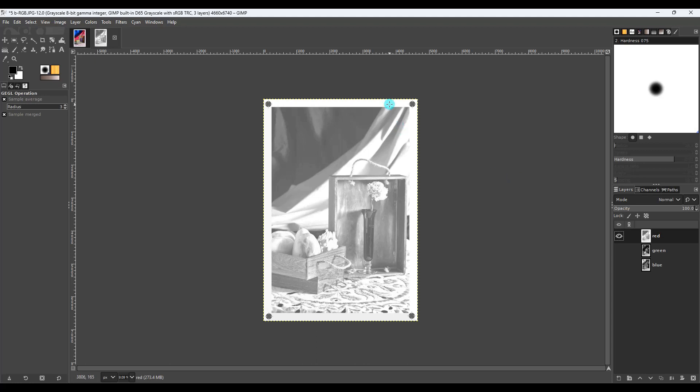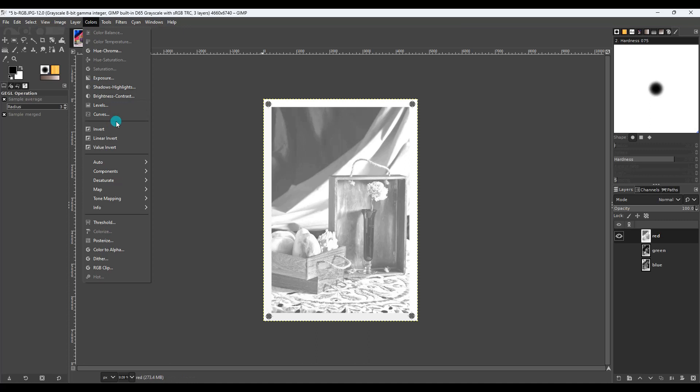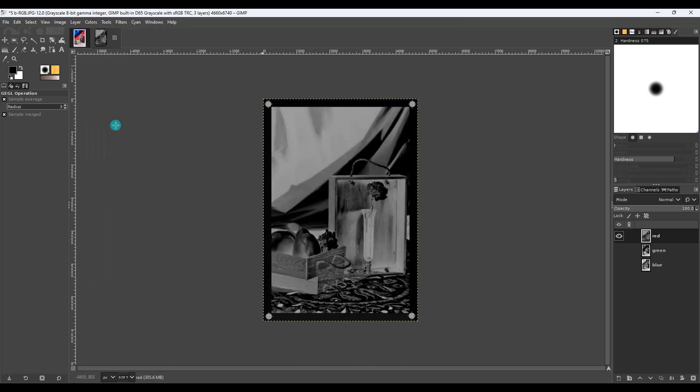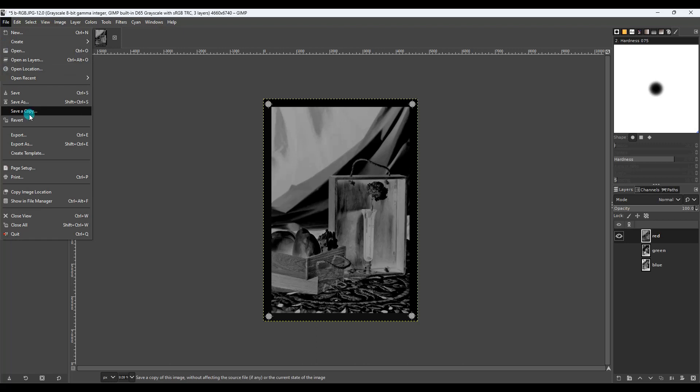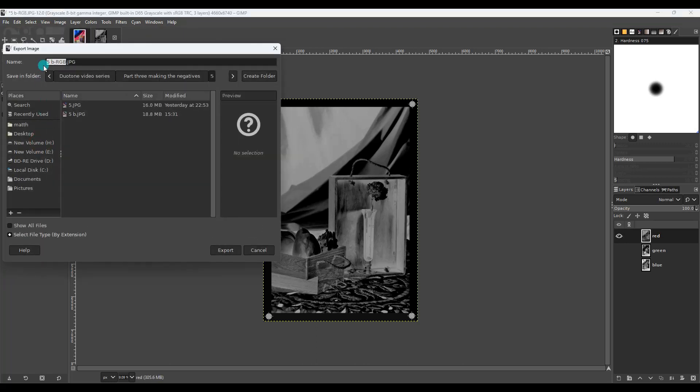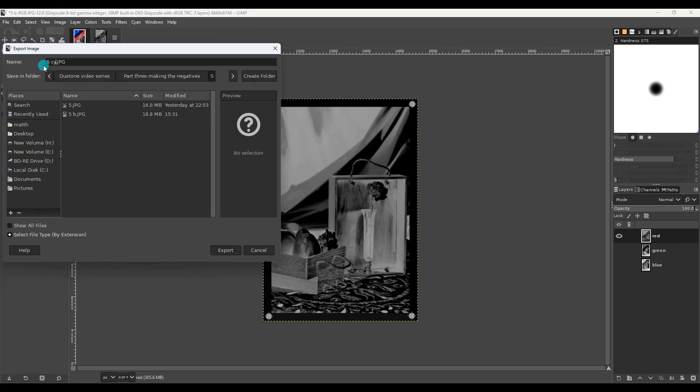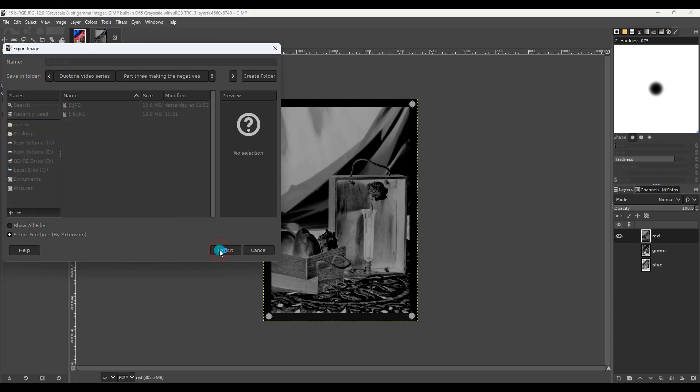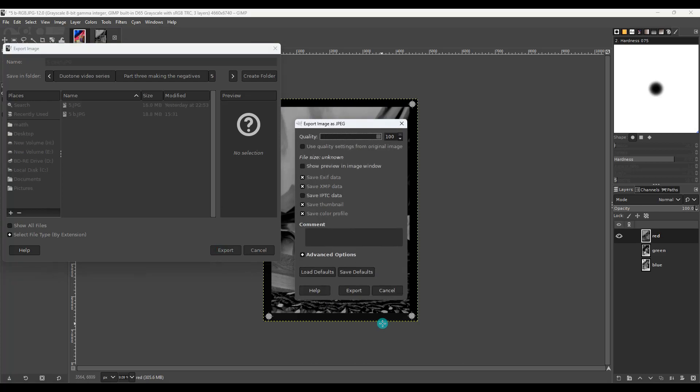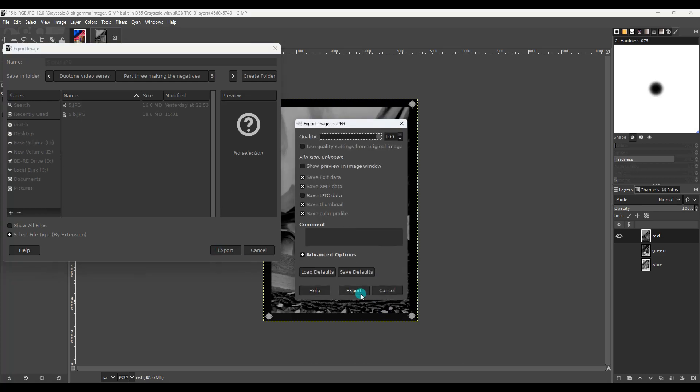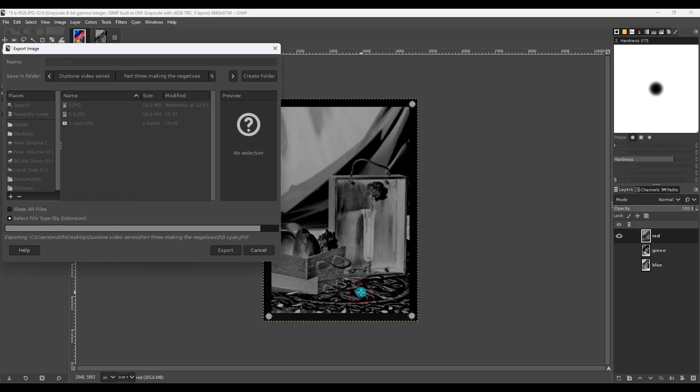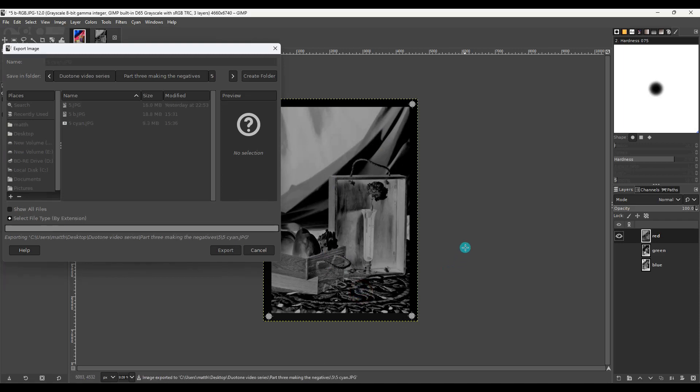All we have to do now is hit colors, invert. And now it's a negative and it's ready to export into its own file to be printed. And all we have to do is hit file, export as, and we're going to call this 5Cyan. So we know that's the number 5 picture is cyan. Hit export, make sure it's at 100%, and export. Now that's the cyan layer done. We don't have to do any more for that.